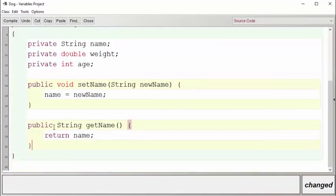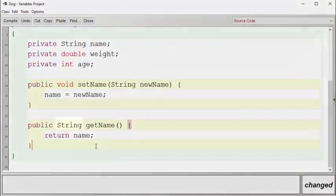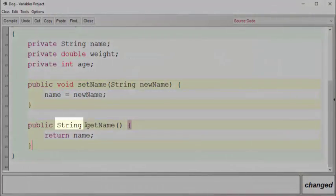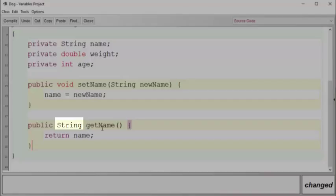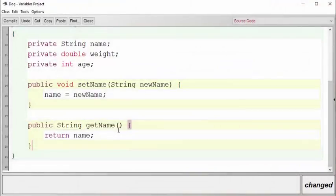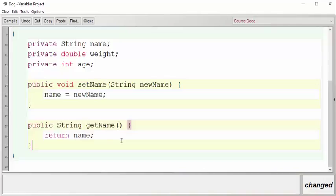Once again, we've used the public keyword to show that anyone can call this method. But notice that this time this method has a return type of String. That means whenever the user calls this method, the method returns the answer in the form of a String. This is, of course, going to be the name of the dog.